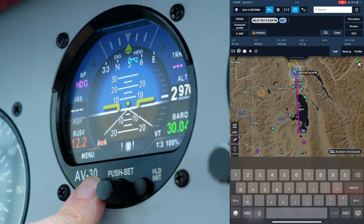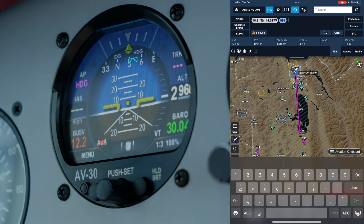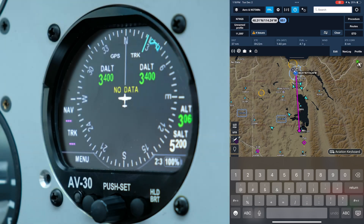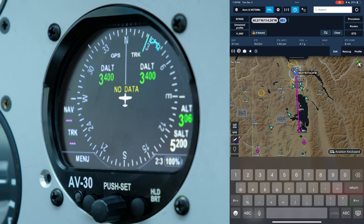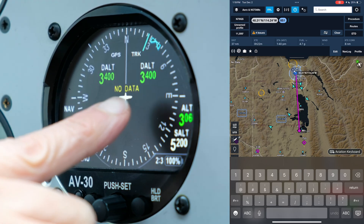We're going to look at the DG since it displays more information than the AI. You'll see the DG is displaying no data. Right now it's looking for data from our in-panel GPS, which is turned off at the moment.